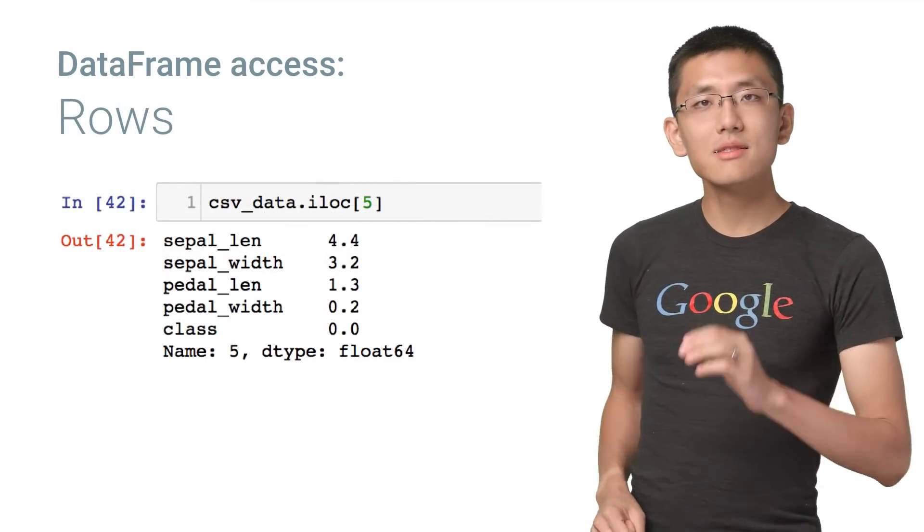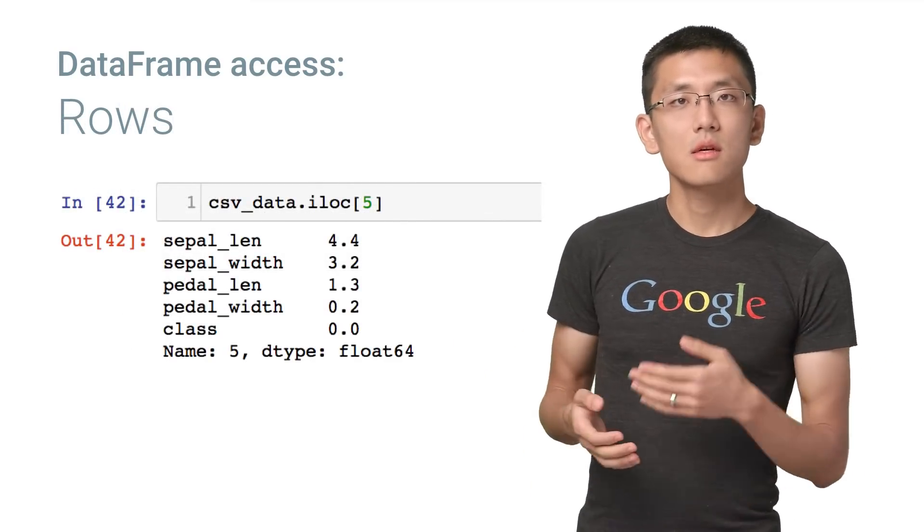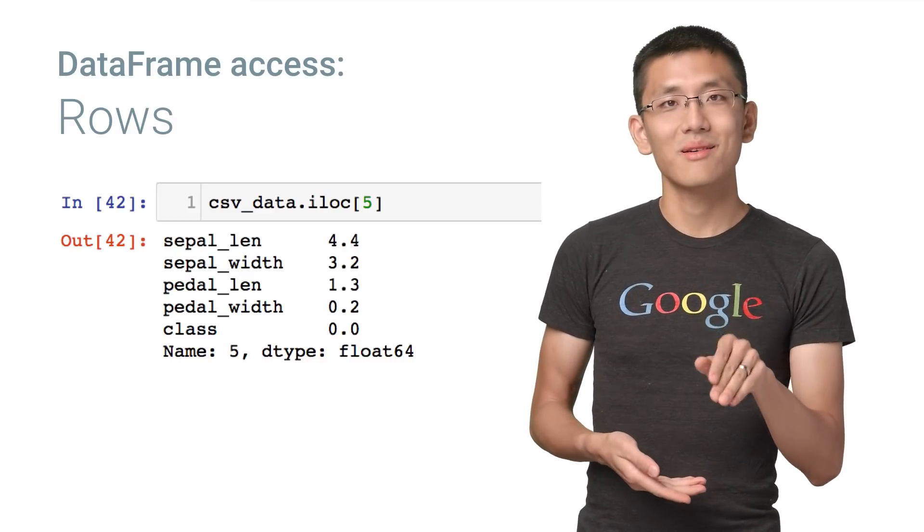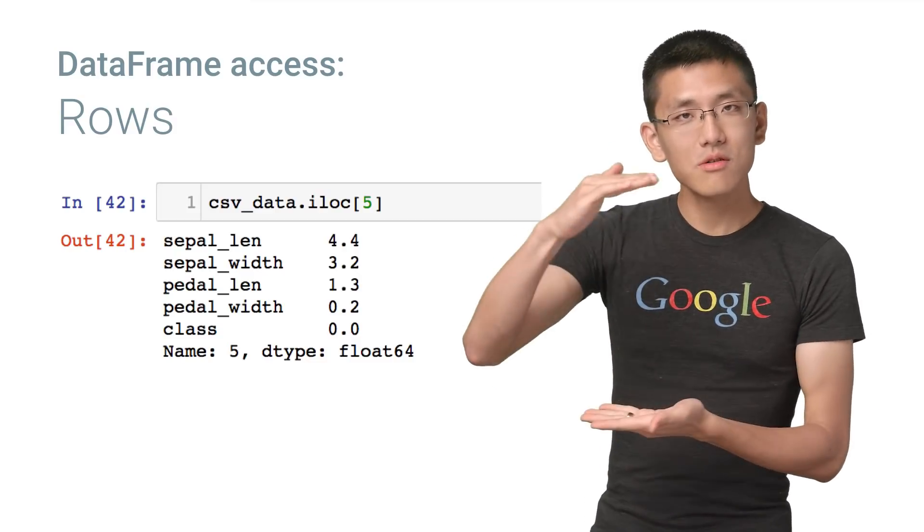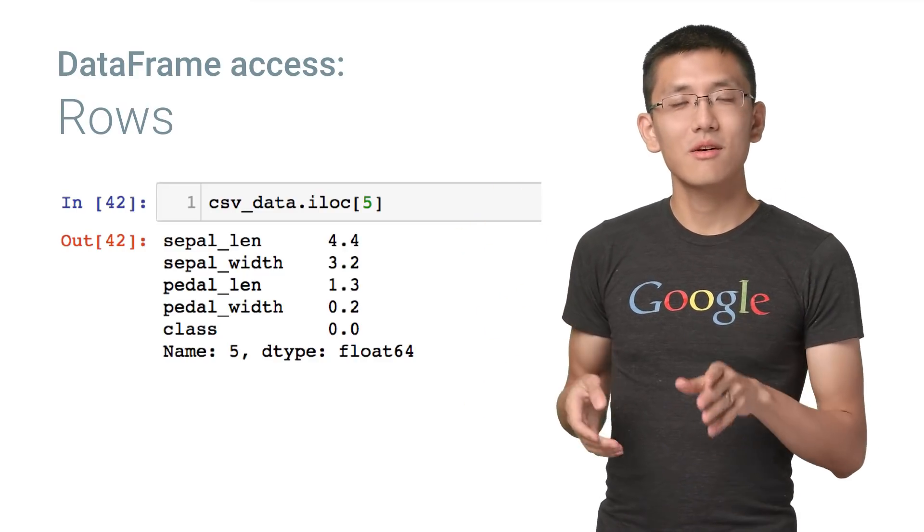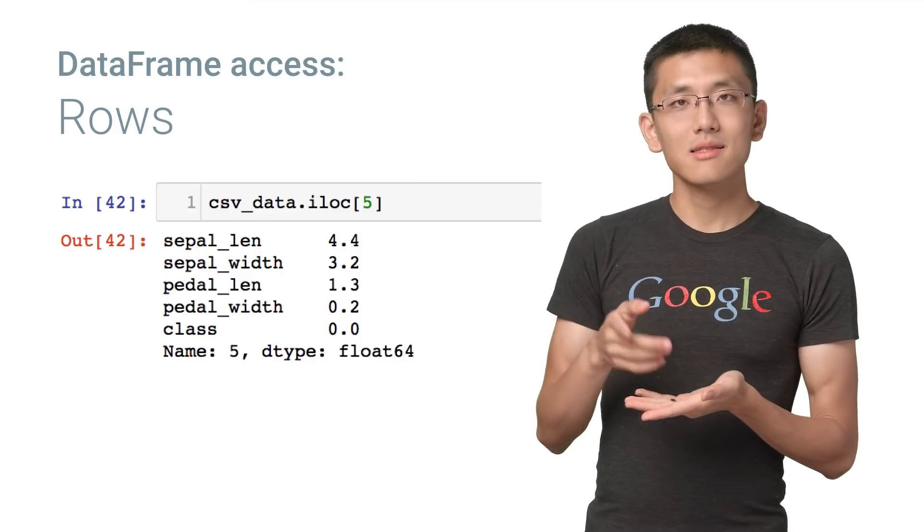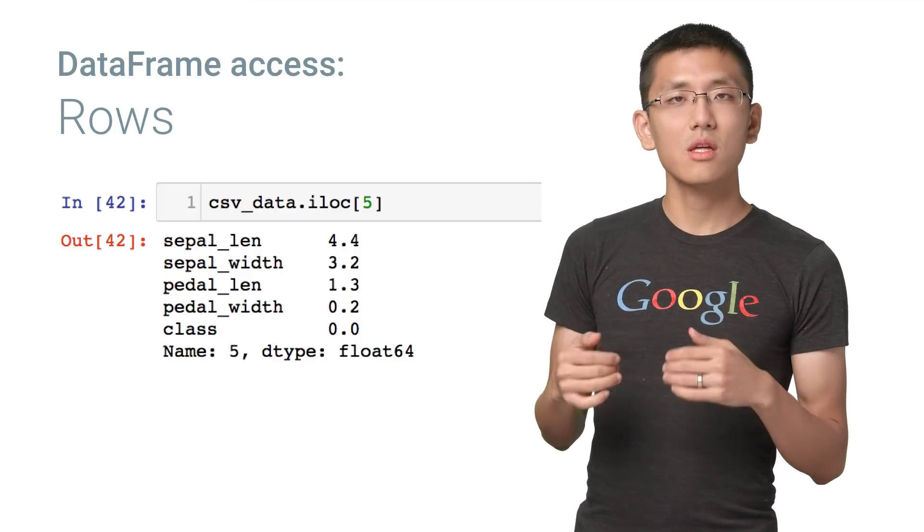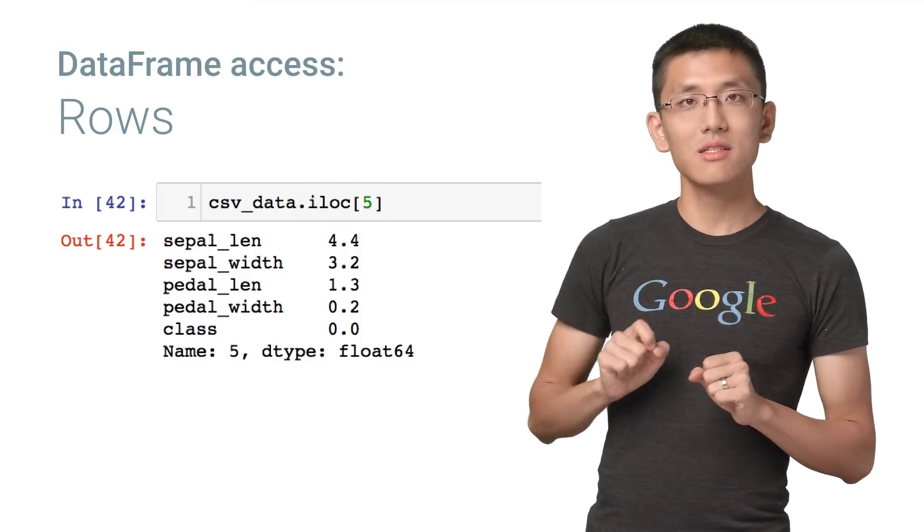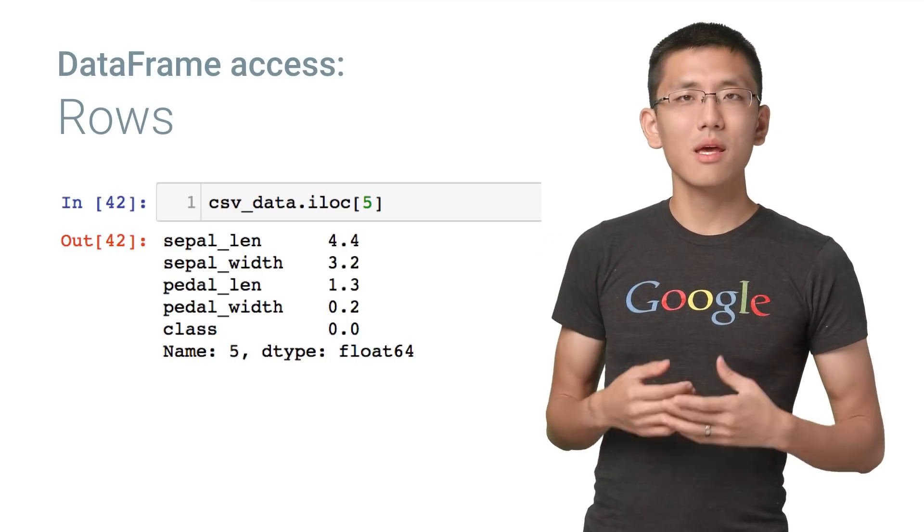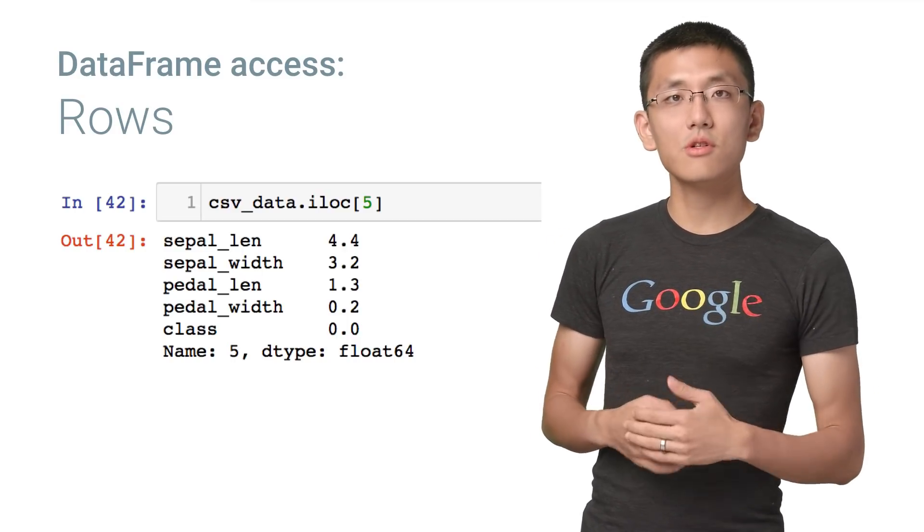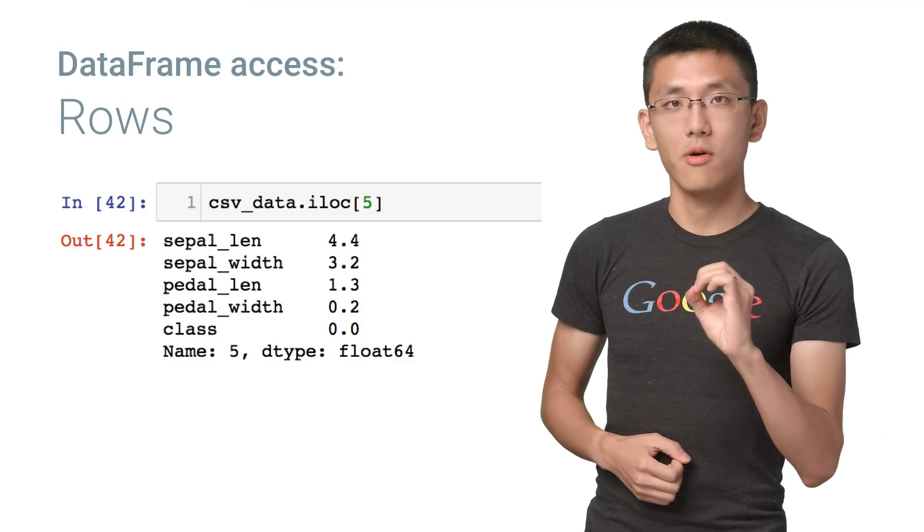If you can access data column by column, then the next thing you'll want to know is how to access it by row. Accessing rows of data frames is a little bit different than columns. For example, if we want the row with an index i of a given data frame, we can use iloc, or index location, at i. Keep in mind that pandas operates on a zero-based indexing system, so the first row is actually indexed zero.